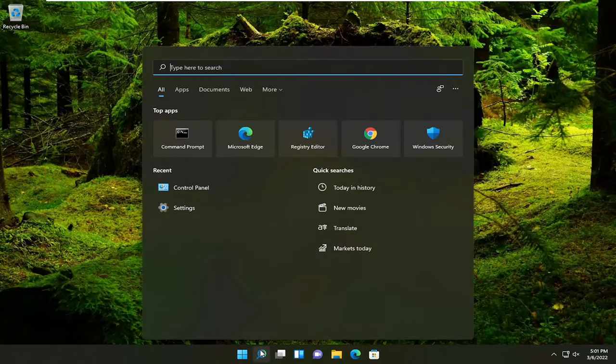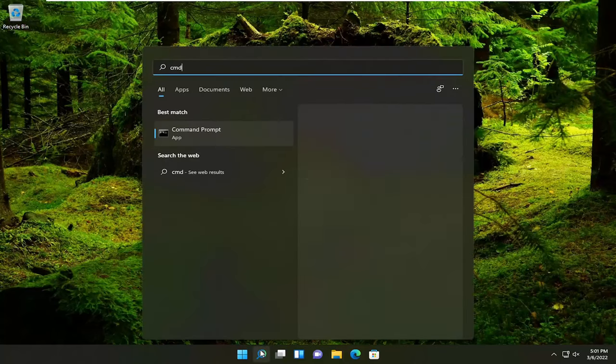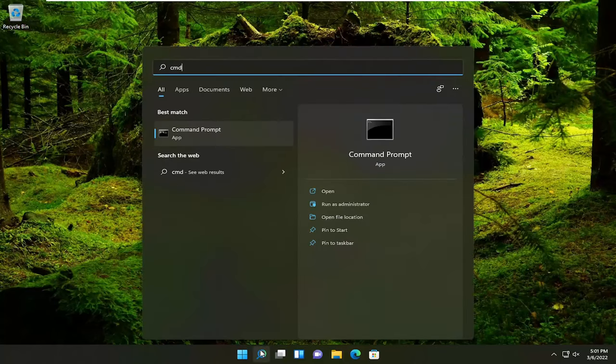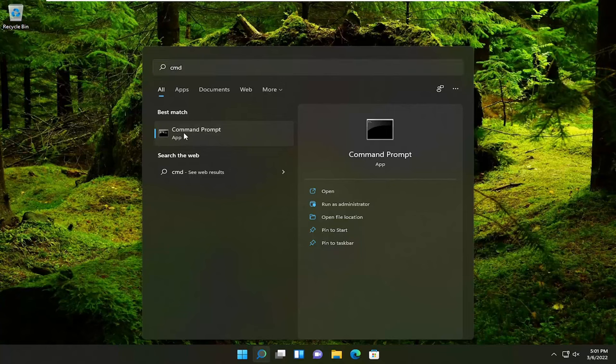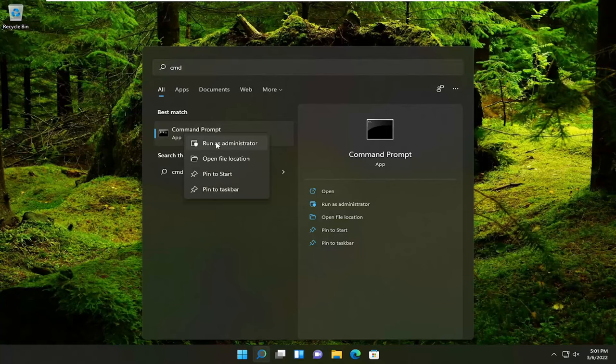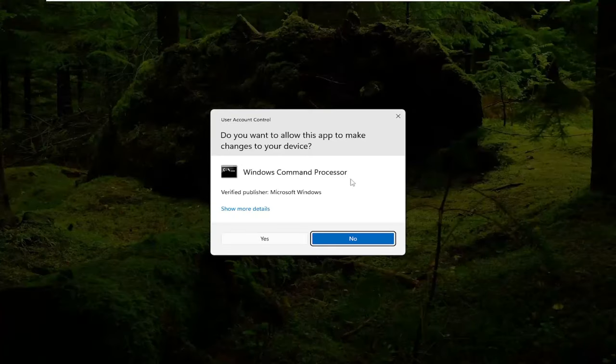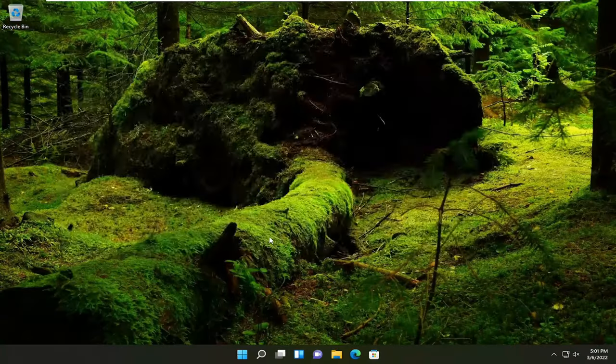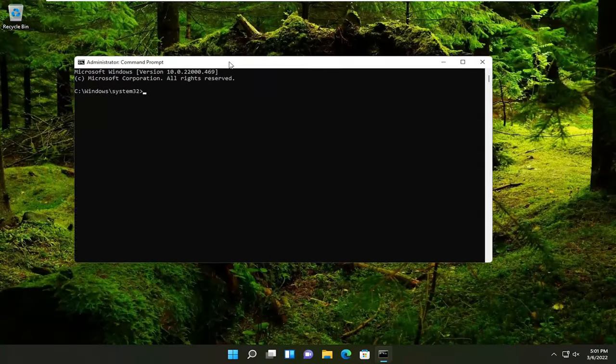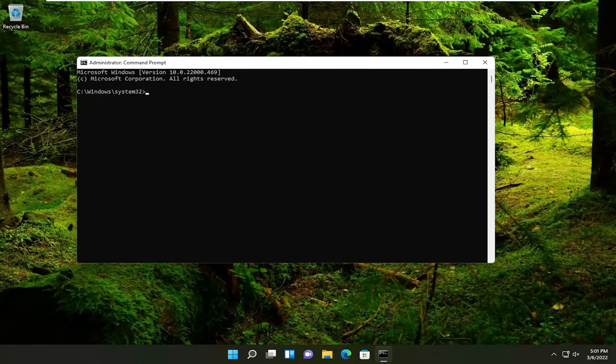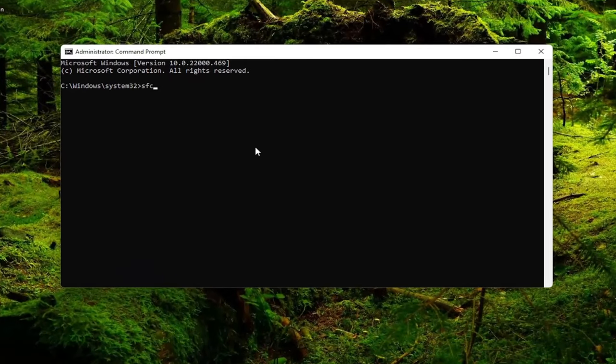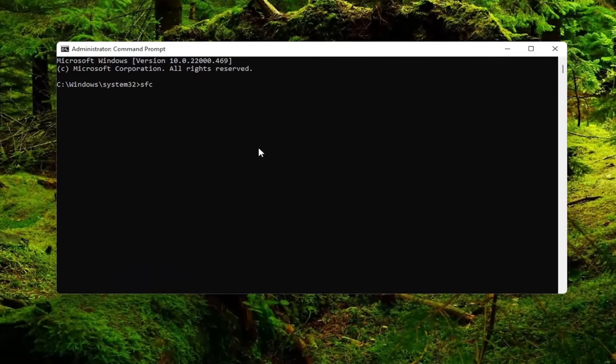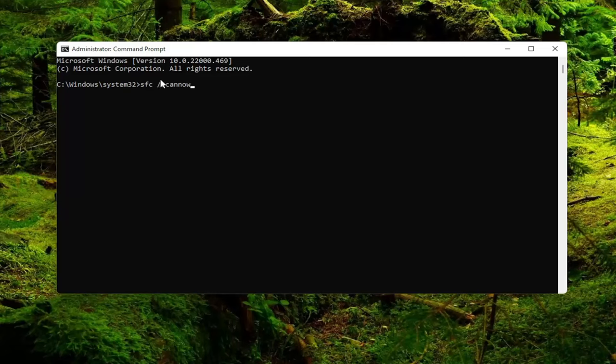Start off by opening up the search menu, type in CMD. Best result should say Command Prompt. Go ahead and right-click on that and select Run as Administrator. If you receive the User Account Control prompt, go ahead and select Yes. Now, into this elevated command line window, you want to type in SFC followed by space forward slash SCANNOW. SCANNOW is all one word attached to that forward slash. Go ahead and hit Enter on the keyboard to begin the system scan. This will take a couple minutes to run, so please be patient.